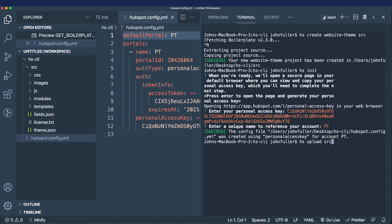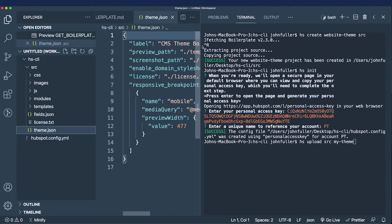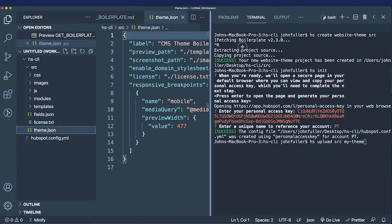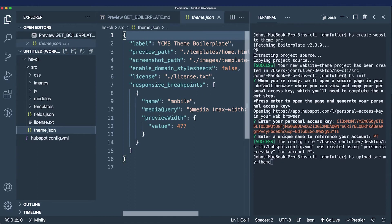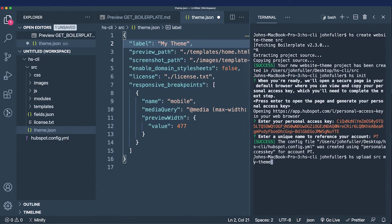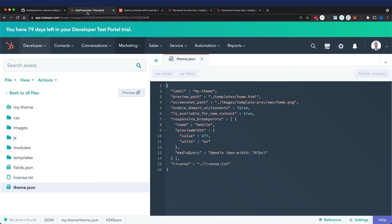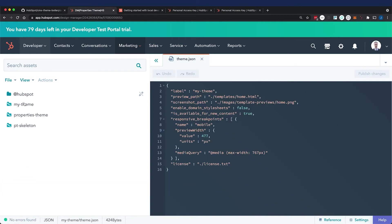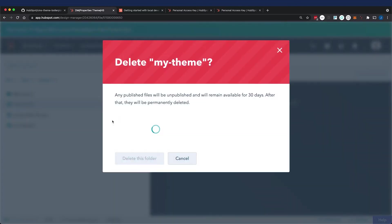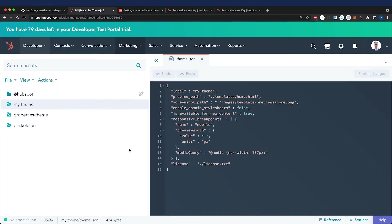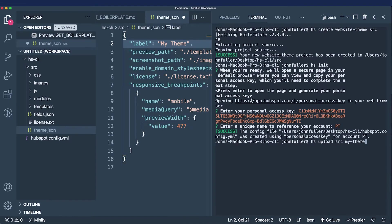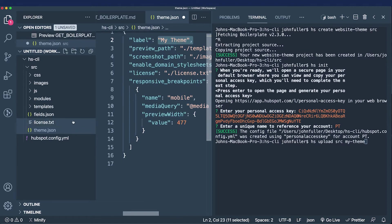I'm going to upload the source folder to my theme, and in the theme.json file I'm going to rename the CMS theme boilerplate as my theme. Before I run the upload command, since we're working locally, I'm going to delete my theme from this account.